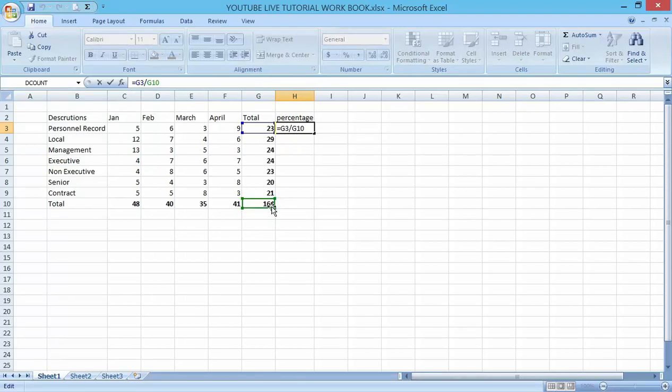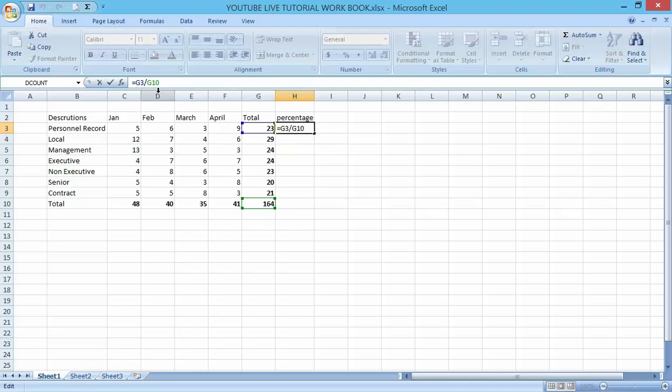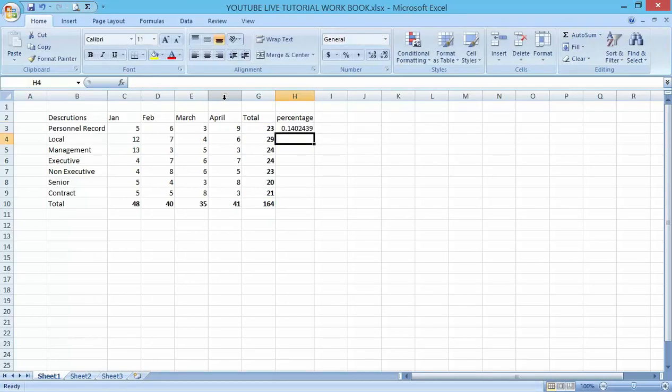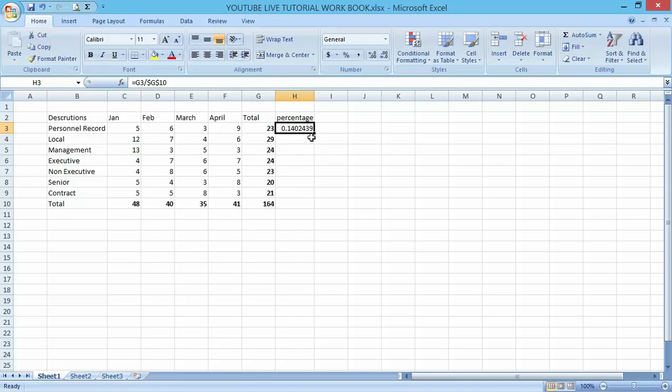Add the dollar sign there - dollar G. Then come down in front of 10 also and put another dollar there. Then press enter. You can see it's still giving me the same 14% in relation to the total number. Now I have been able to make this record relative to the total.